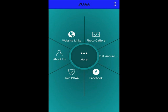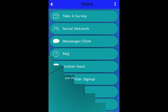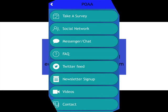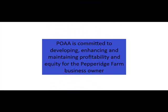Take it out for a spin. I will be creating other videos on how to get the most from this tool. Till then, please share this information with other Pepperidge Farm business owners. Remember, POAA is committed to developing, enhancing, and maintaining profitability and equity for the Pepperidge Farm business owner.